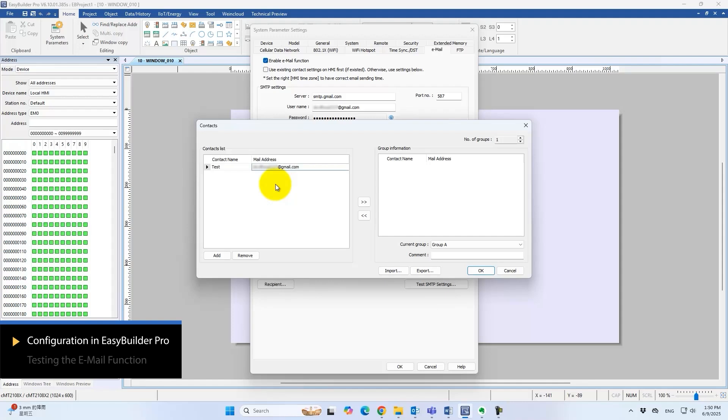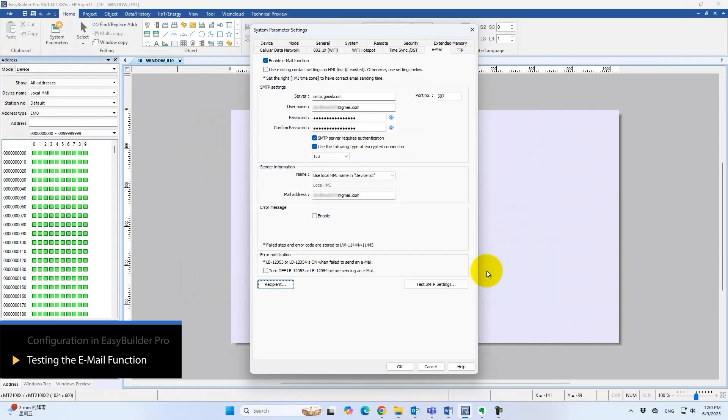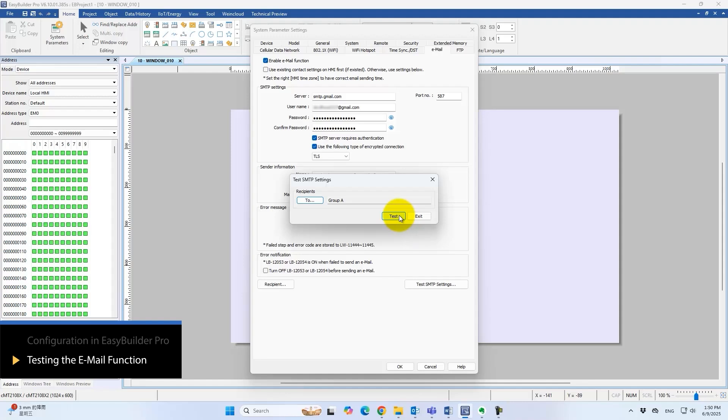Click the right double arrow button to move addresses into the group and complete the setup. Run a test send in Easy Builder Pro to confirm the configuration. If everything is correct, a test email appears in the specified inbox.